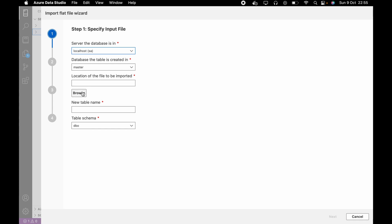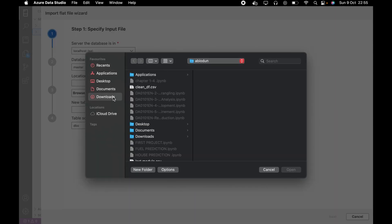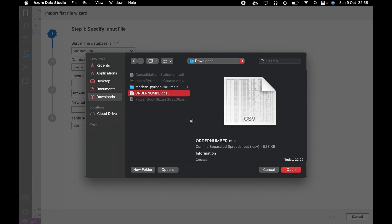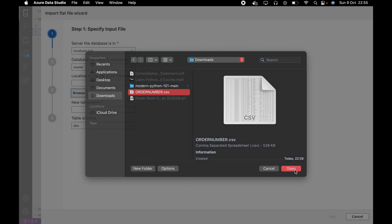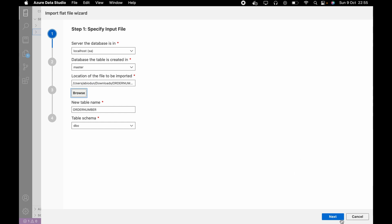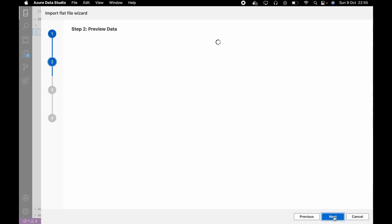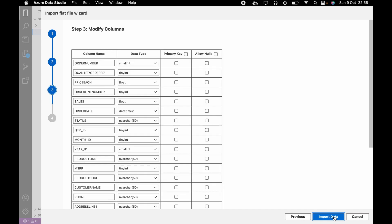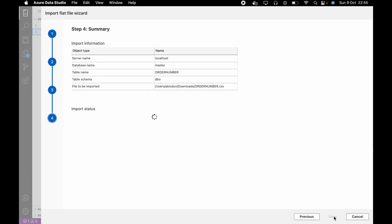Now we have the option to import our file. Click on it and this dialog pops up. We'll locate wherever we want to import from — click Browse, we need to locate and open the file. Then click Next, Next, and click Import.